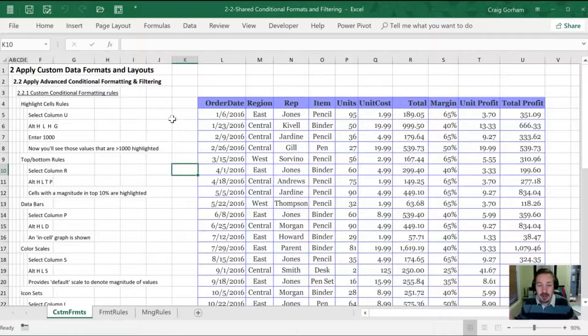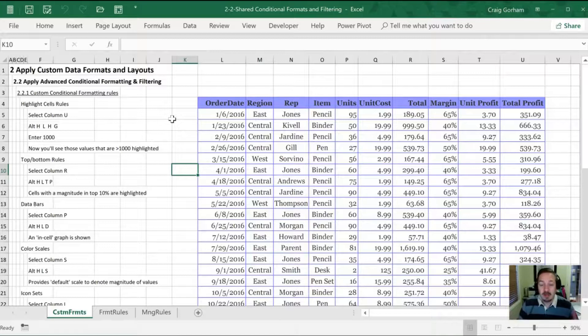I really like conditional formatting. There's all sorts of flexibility you have to present your data better and to bring important factors to your attention, to save you time in your work.